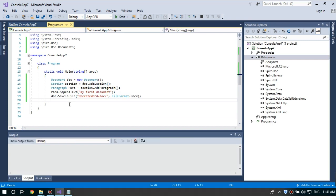OK, we're done. Let's run the code and check out the result. Start.